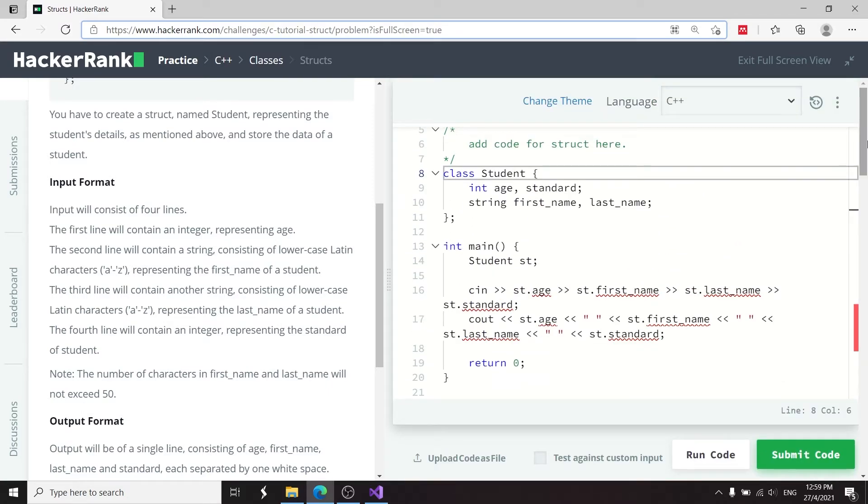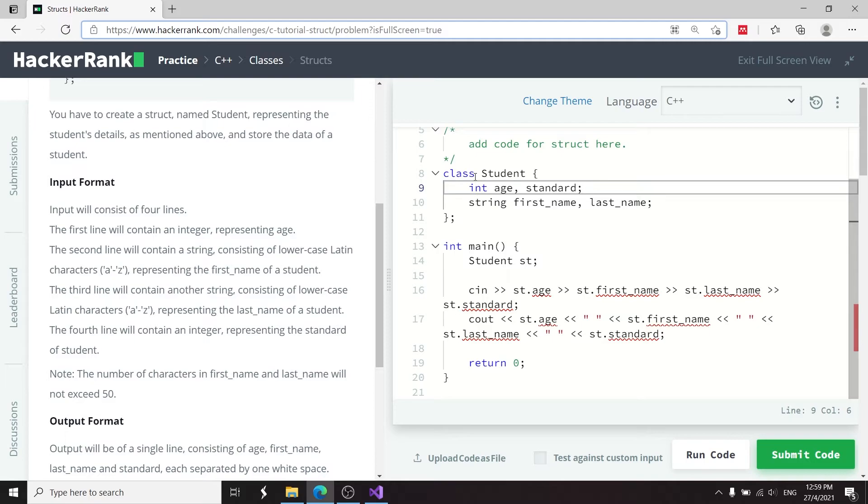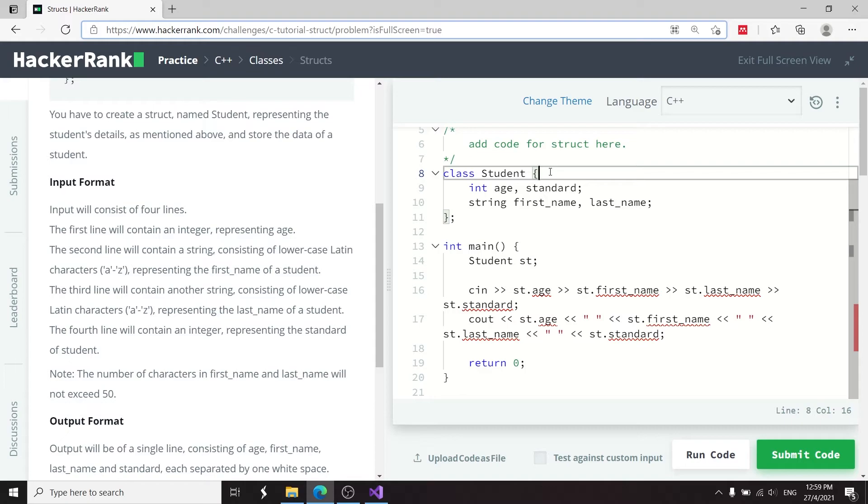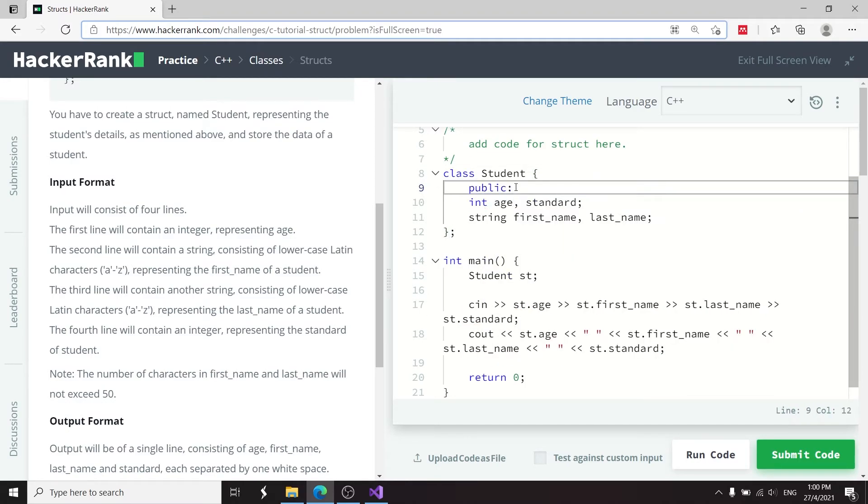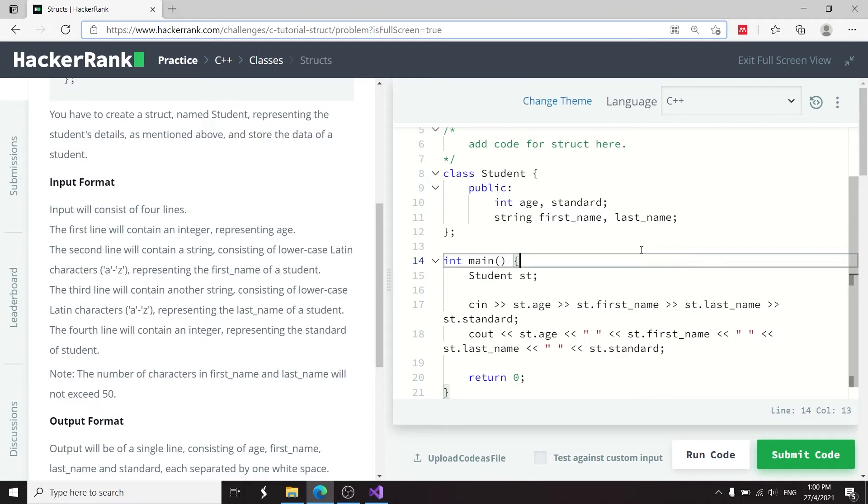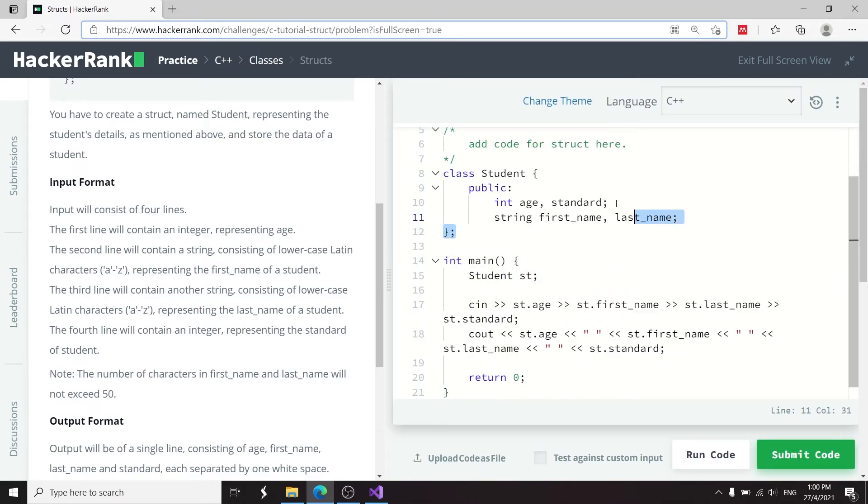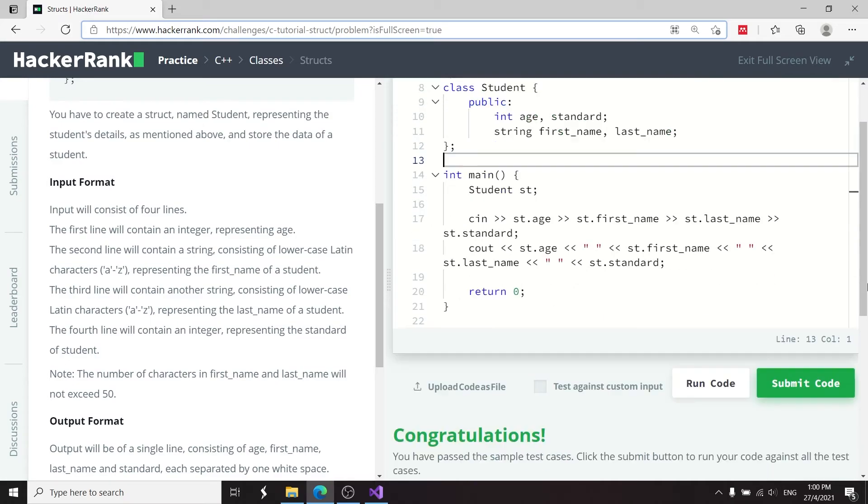Now, this is because in classes by default, the member variables are all privates. In structs, however, the member variables are public by default. So if I wanted to make this public, I could write functions or I could also use the public access specifier just like this. And then now if I run this code, it's going to work because these have now been declared as publicly available.